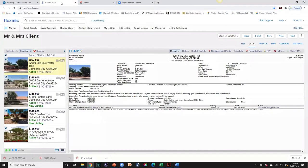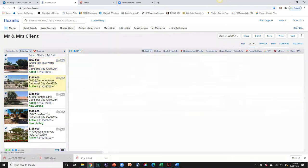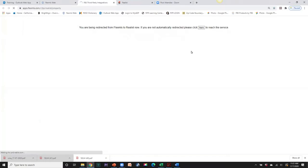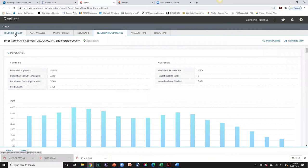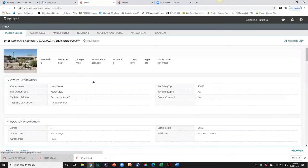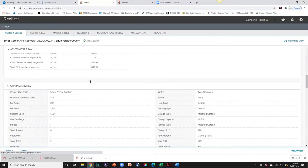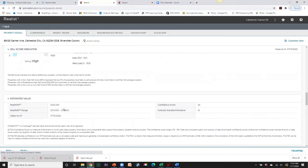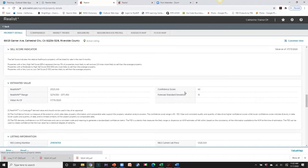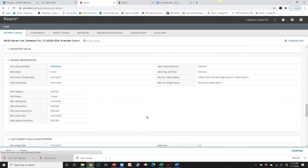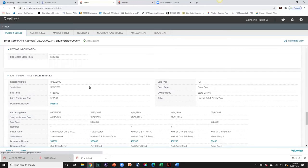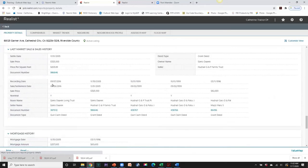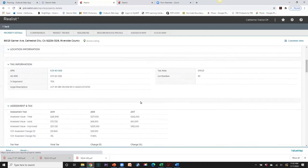Let's go back to the FlexMLS tab and select the next property. Highlight the next property, go back into the Neighborhood Profile — it does one property at a time. We're back in Realist and can go into Property Details on the second property: owner information, tax information, assessments, characteristics, and the sell score indicator, which is 782 on this property — that's high, meaning this property is probably priced well. There's also an estimated value confidence score, listing information, last market sale, and sales history going back to 2016, 2005, and 1999.